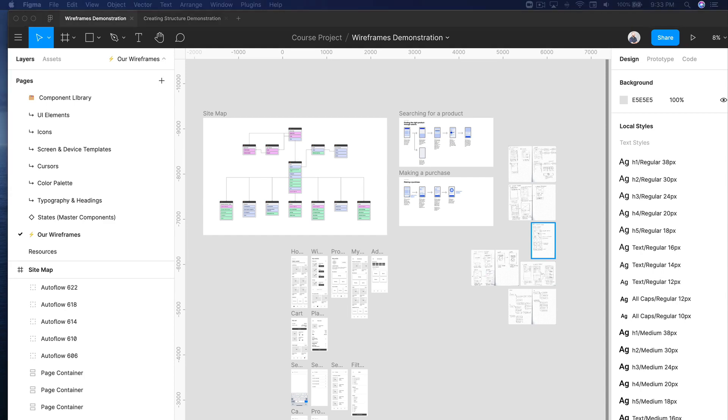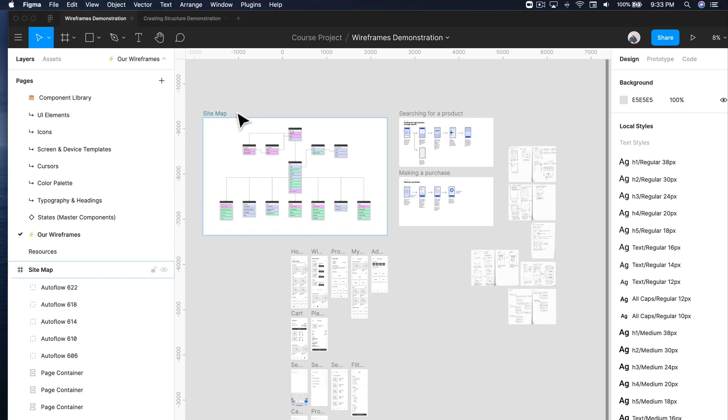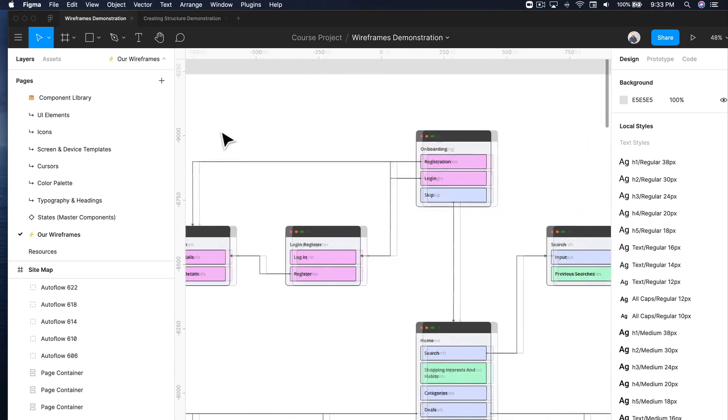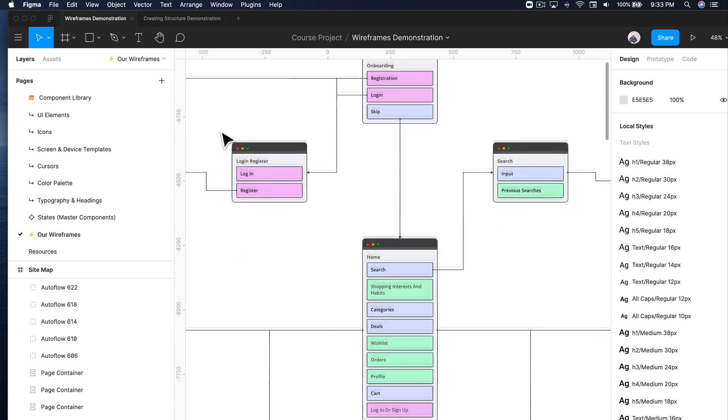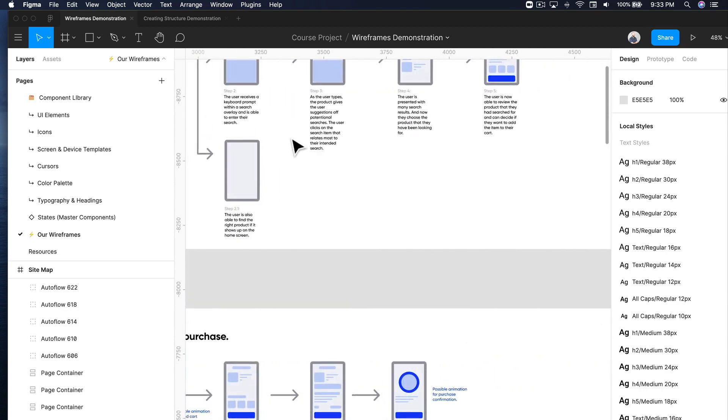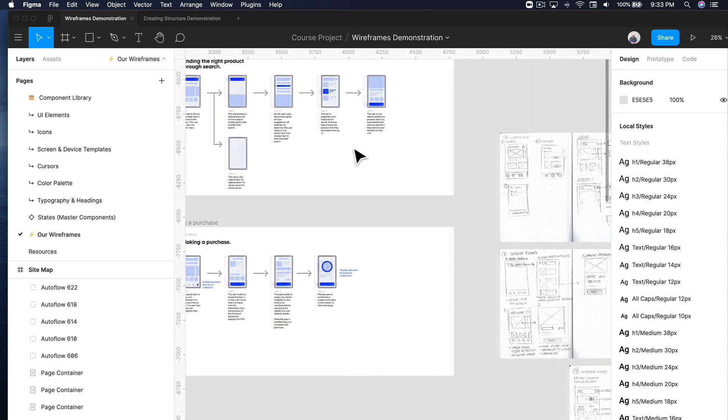Wireframes are very dependent on the type of content you have, whether that be what you've decided within your sitemap, your user flows, and even your sketches.